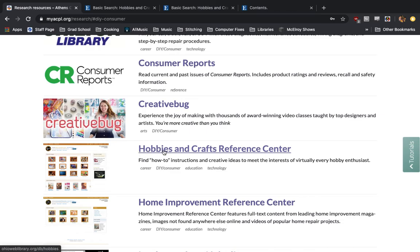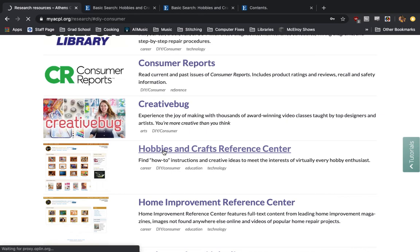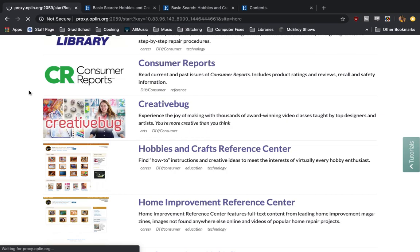We're going to click on this. It may ask for your library card, depending on if you're already signed into the ACPL website or not. If you aren't, it'll ask for your library card and you'll just type that in. If you are signed in, we should be able to just click on it, and after a brief pause...